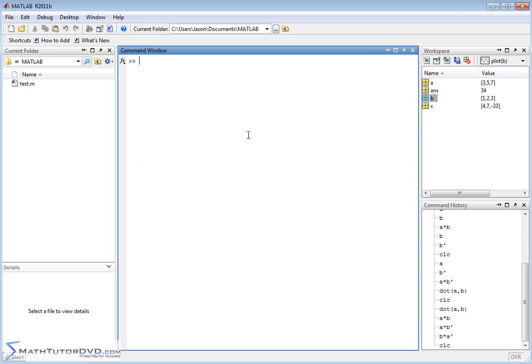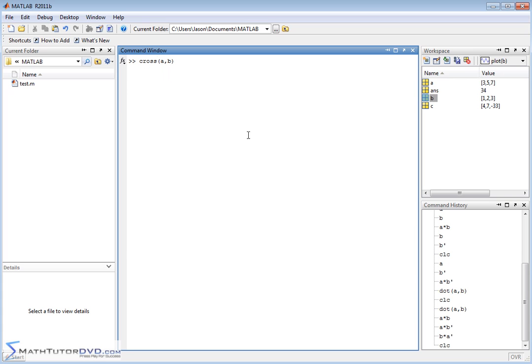To do a cross product, things are pretty easy. There's actually a function called cross. And so if you want to do the cross product of two vectors A and B, you just close it off and then what you'll get for the cross product is a vector.